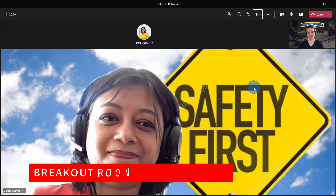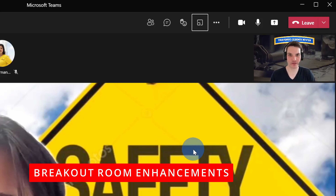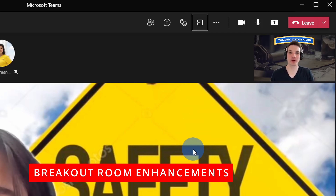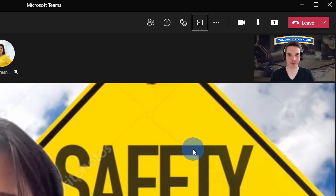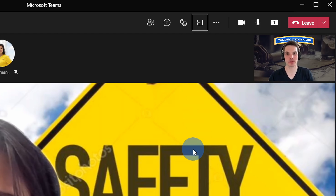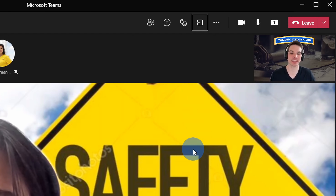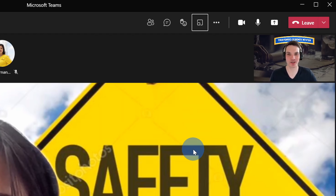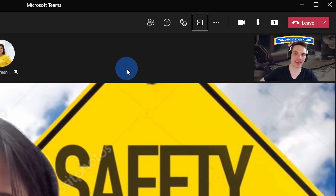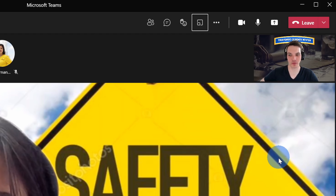And this brings us to new feature number five. Within breakout rooms in Microsoft Teams, you can now assign people to rooms and have those assignments persist across different sessions. So if you're a teacher and you assign students to different breakout groups, those will hold when you get together again in the future. Also, you can now set time limits on your breakout rooms.